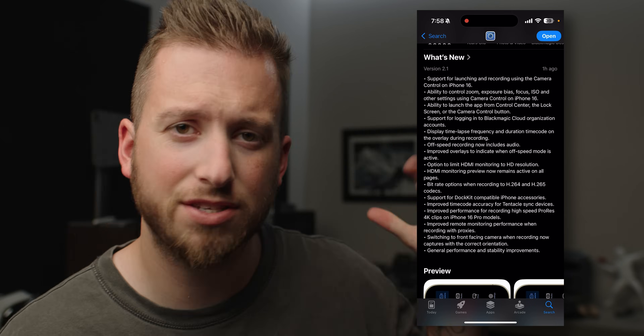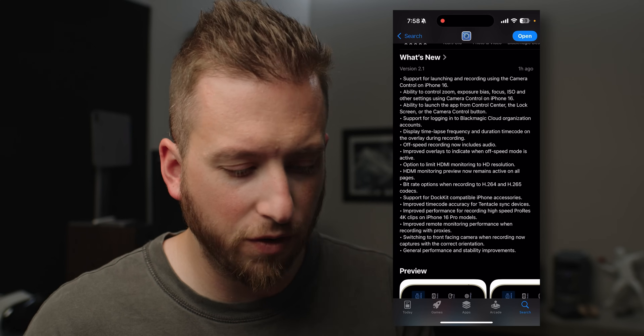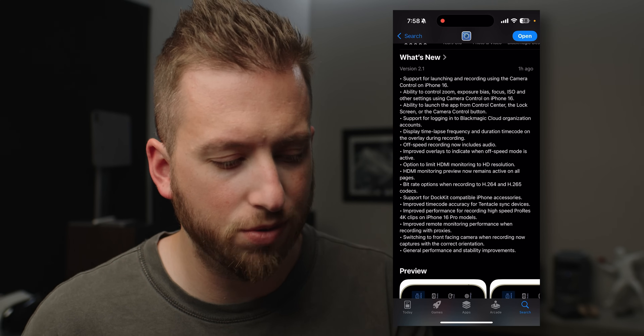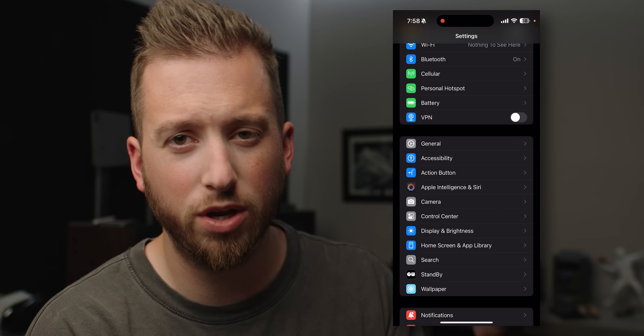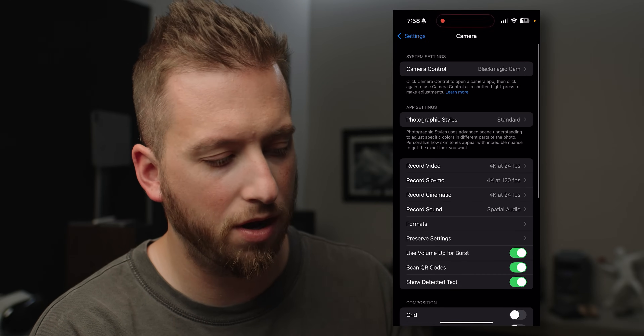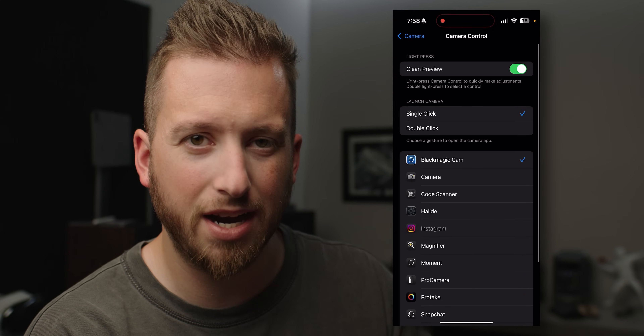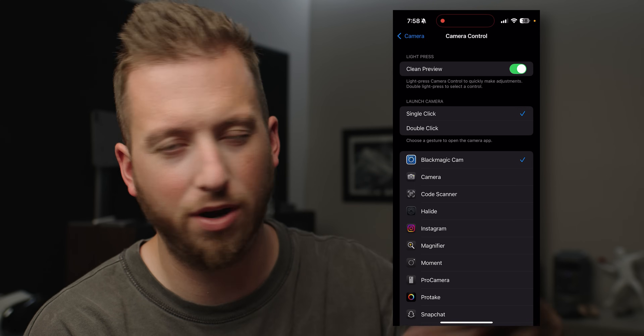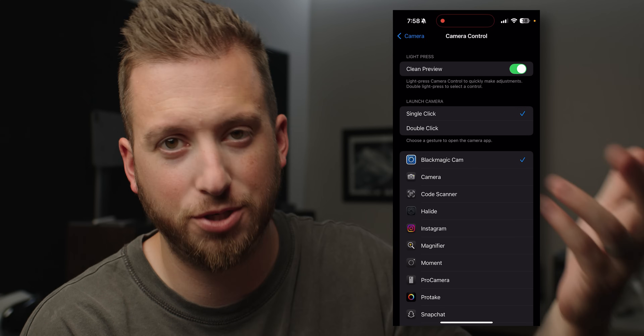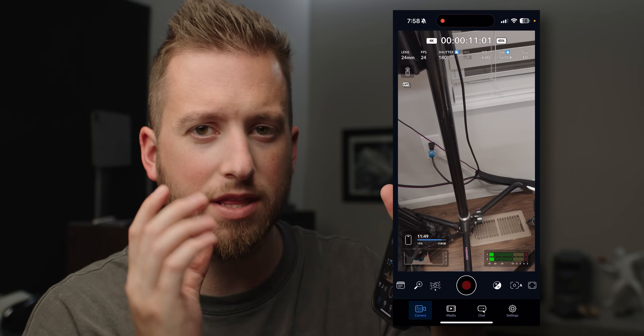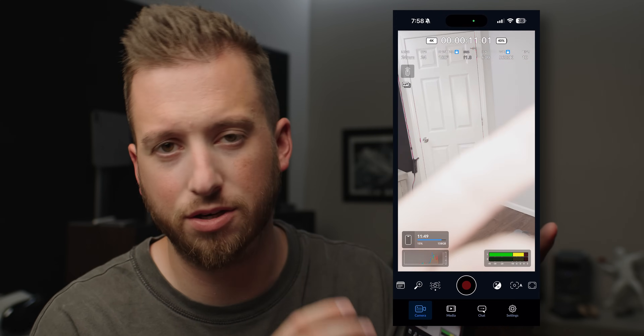I'm going to pull this screen recording over here and let's go through the list of updates. The first one is support for launching and recording using the camera control on iOS 16. The camera control is the new button that honestly most of us have found pretty gimmicky and useless. If we go into our settings and go under the camera, the first option is camera control, and you can now set it to the Blackmagic camera app. With a single click of the camera control button, it is going to launch the Blackmagic camera app.